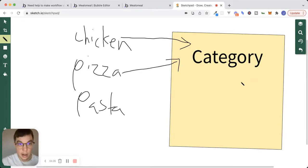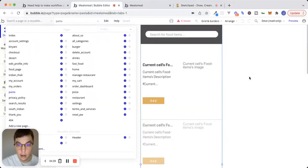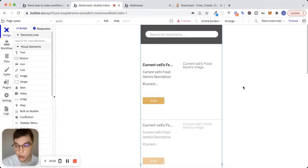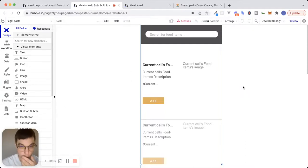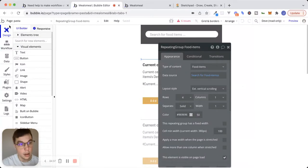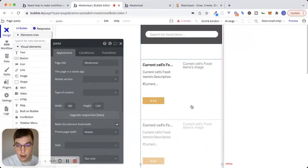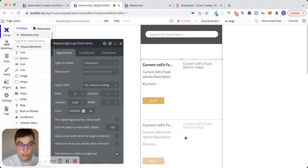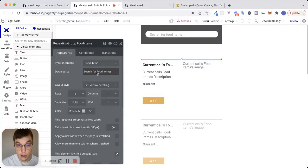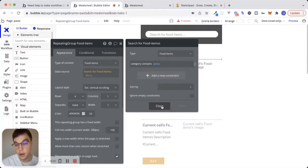The second thing that jumped out at me as I was going through this app was really just a data structure problem. So if we look at, we're on this pasta page right now, and we have a repeating group right here. And inside of this repeating group, the type of content is set to food items and the data source is search for food items where the category contains pasta.